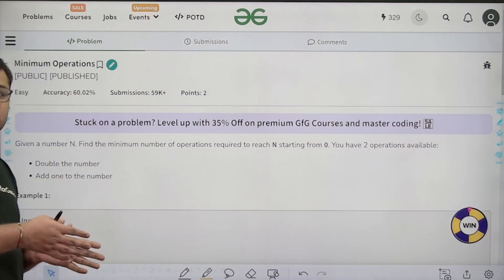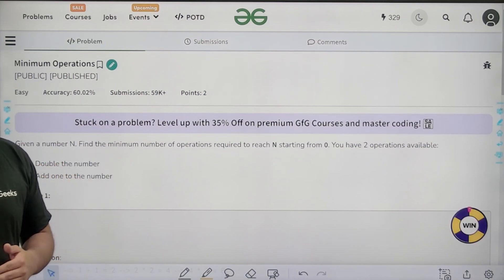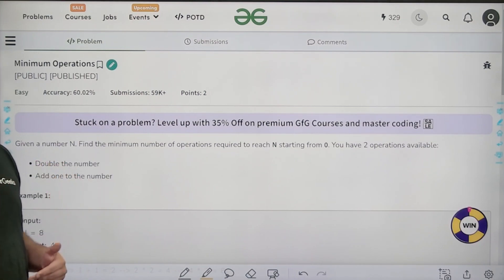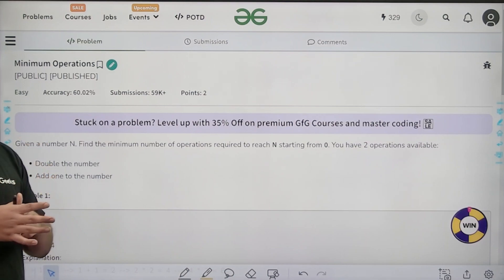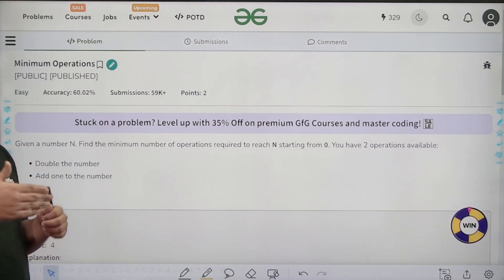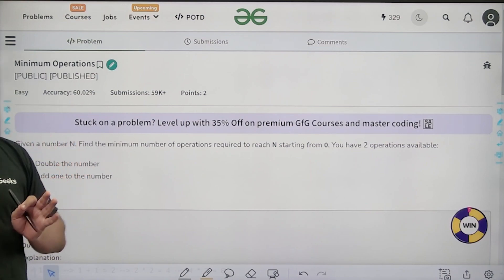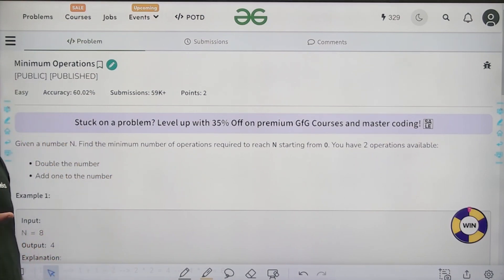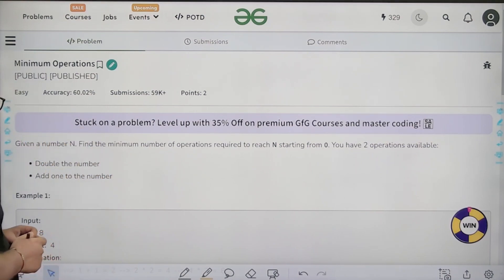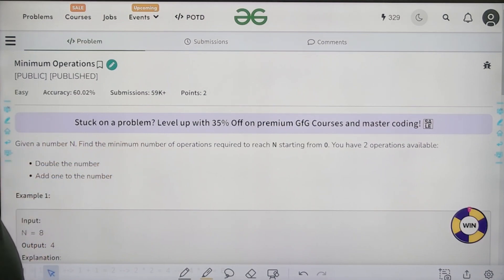Starting from 0, we add 1 to get 1, then double it to get 2, then double again to get 4, and so on. At every step we have either of two choices: multiply the number by 2 (double it), or add 1 to the current number, and we need to find the minimum operations required to reach N.